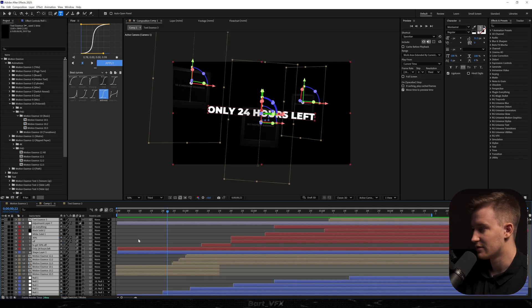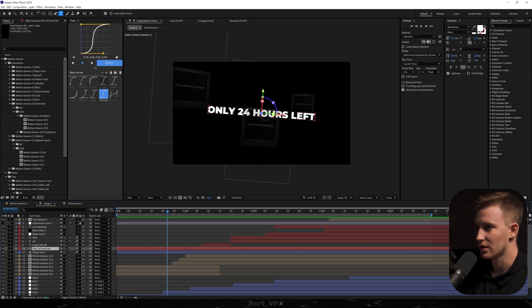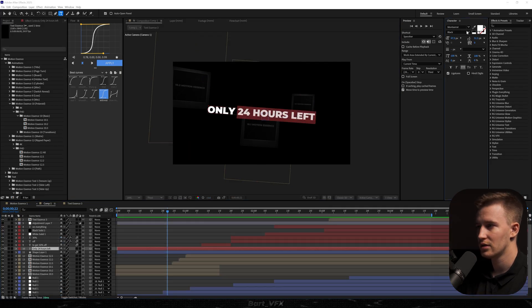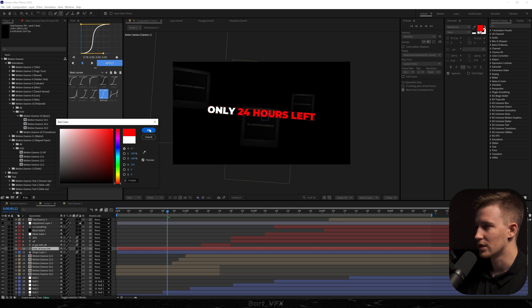By the way, After Effects crashed. We all know the feeling. And I remember that I changed the color here to red.